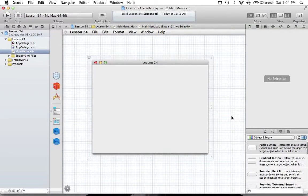Hello everyone and welcome to the 24th Cocoa programming tutorial. In this tutorial we're going to be starting with drag and drop in Cocoa. This has been a tutorial that many people have requested, and this will be a three-part series.